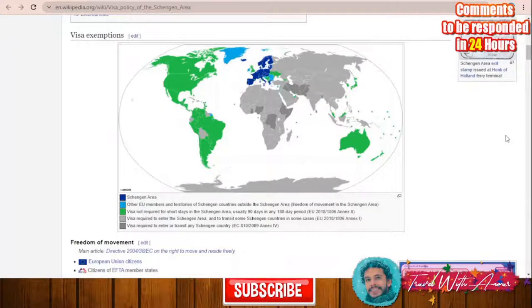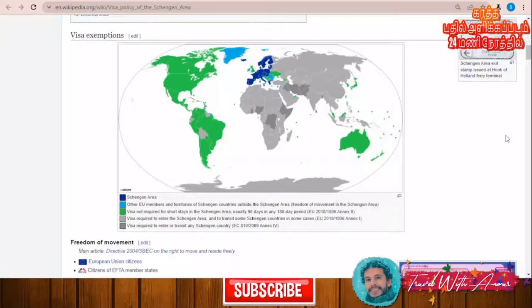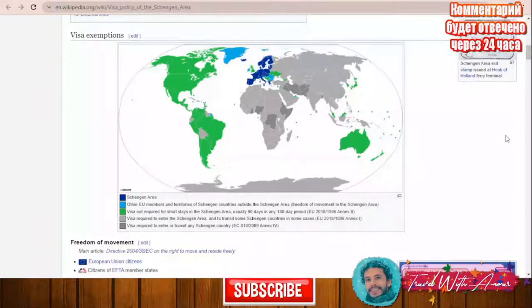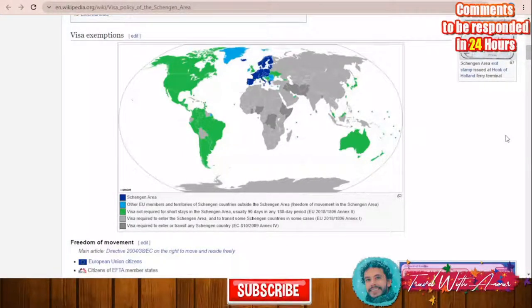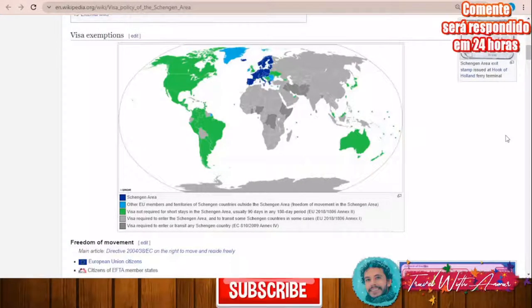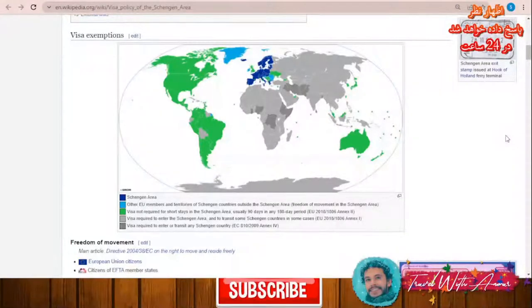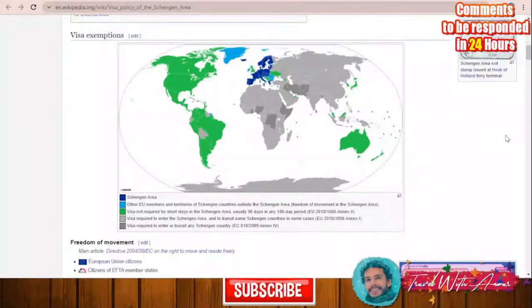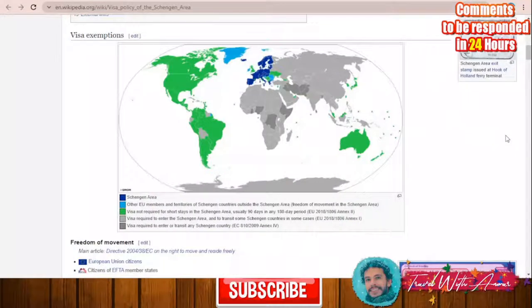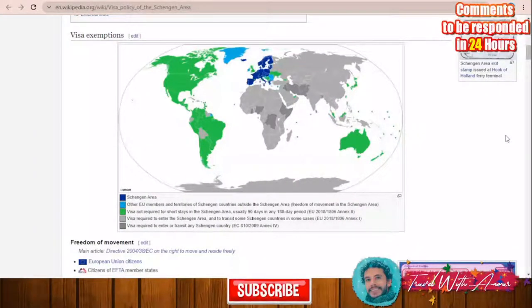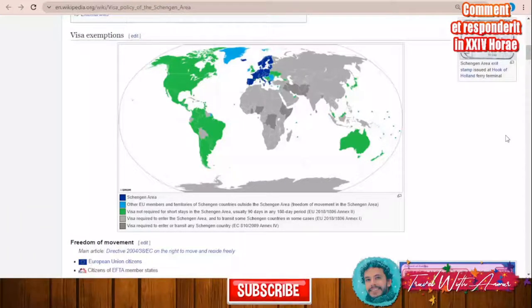First, let's explain together the visa policy map of the Schengen area. Austria is part of the Schengen area, so if you are a holder of a passport belonging to any Schengen country, or if you hold a visa from any Schengen country, you have free access to any country inside the Schengen area.